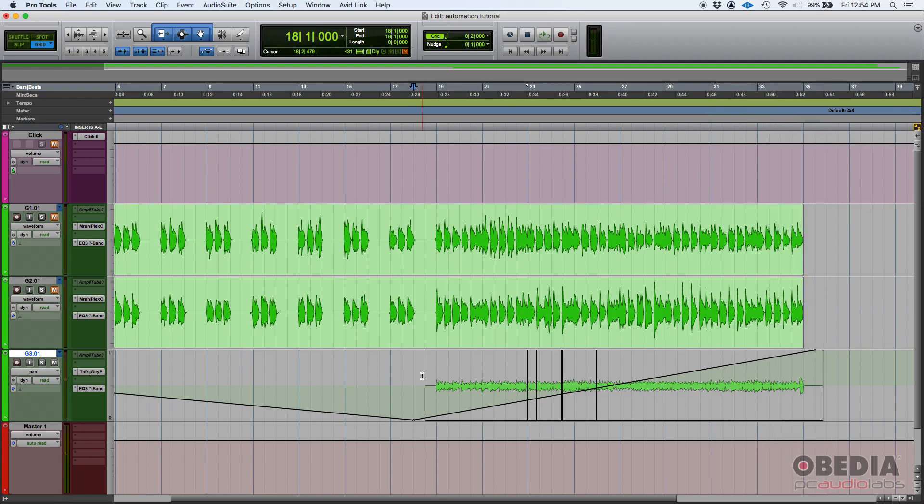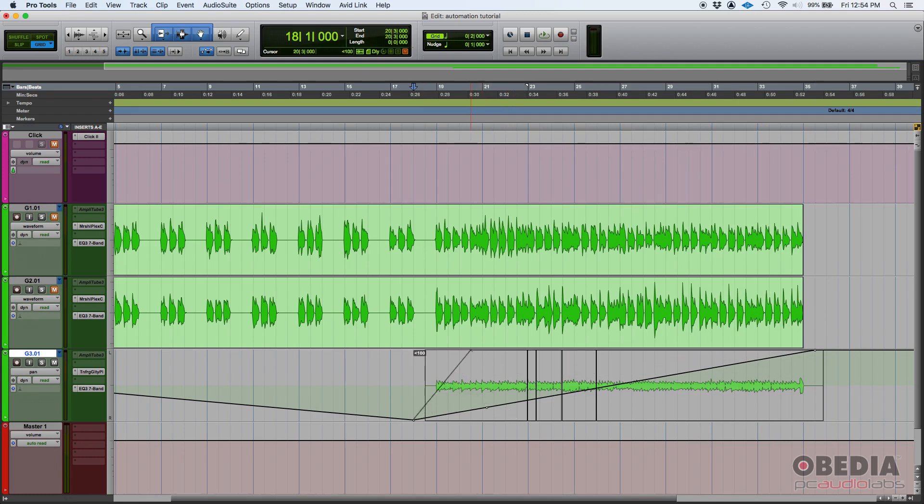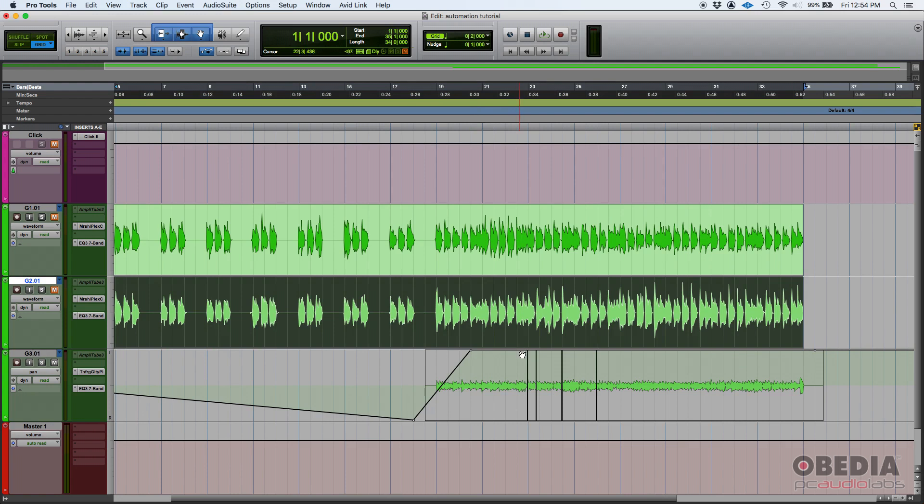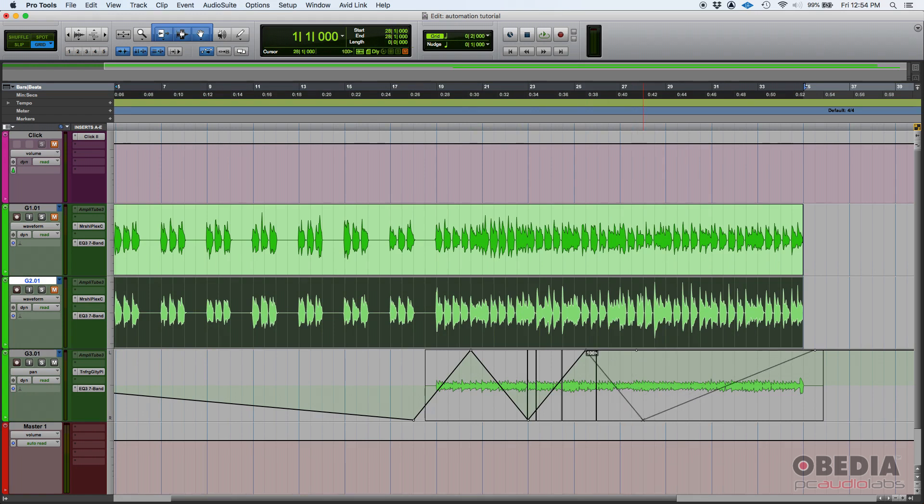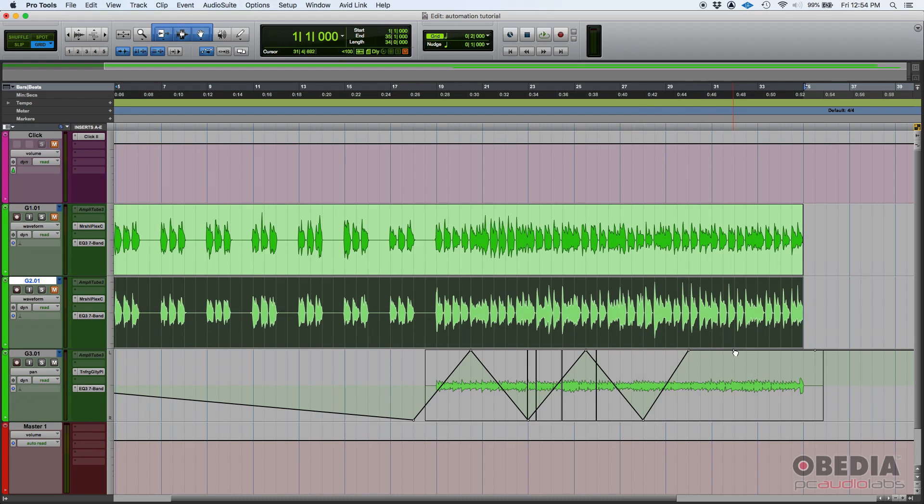So that's how you do it. Now if you want to make it more obvious you can keep creating automation points and you can keep dragging this up and down. Once again you don't have to do this when you're mixing, it's just to give you a very obvious example of how to use this.